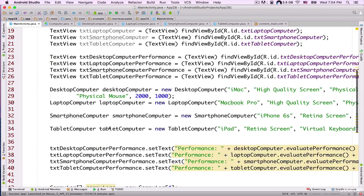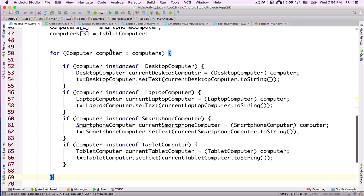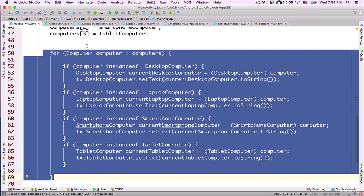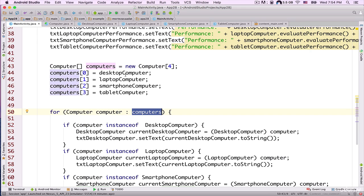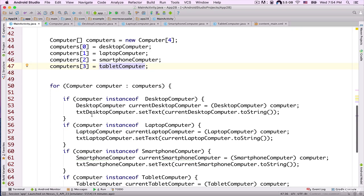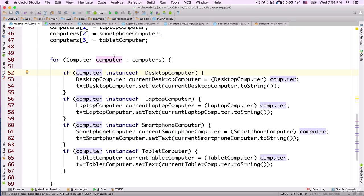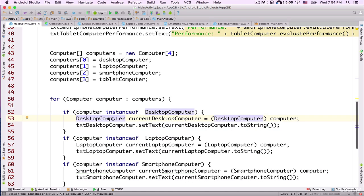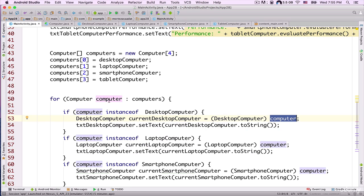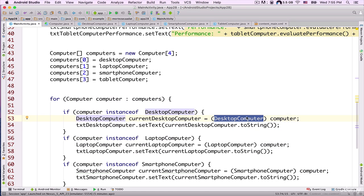Now let's create an enhanced for loop inside the MainActivity class. The enhanced for loop iterates: for (Computer computer : computers). We iterate over desktopComputer, laptopComputer, smartphoneComputer, and tabletComputer. Inside, there's an if statement checking if computer is an instanceof DesktopComputer. If so, we create a DesktopComputer object called currentDesktopComputer and cast the computer object to a DesktopComputer.